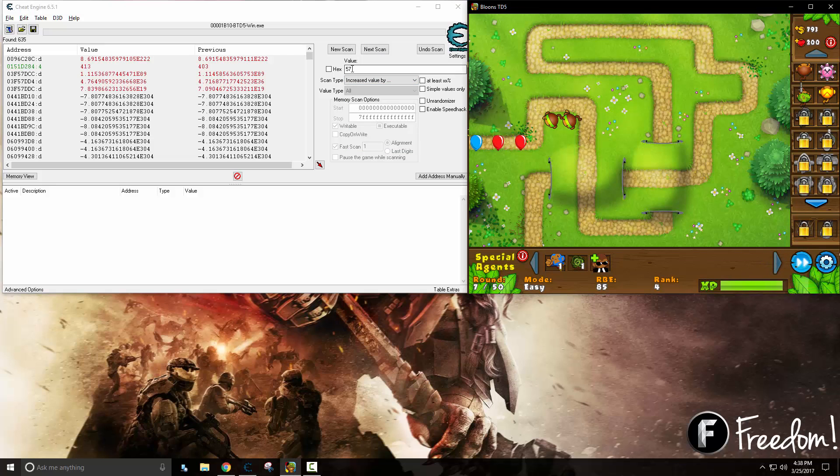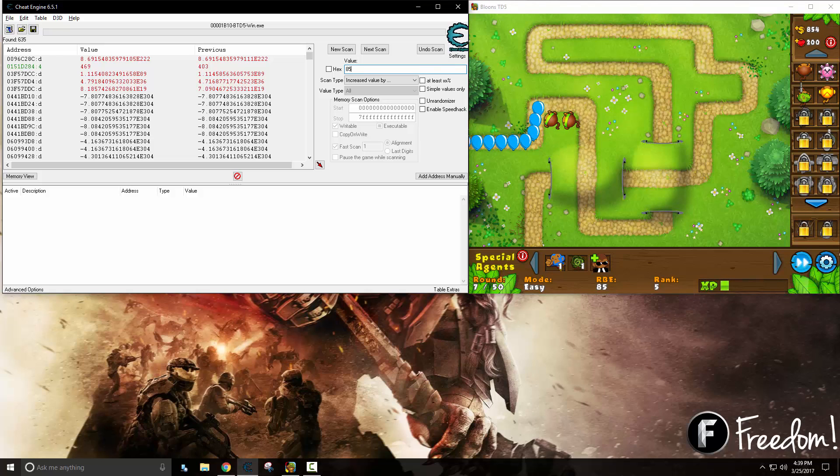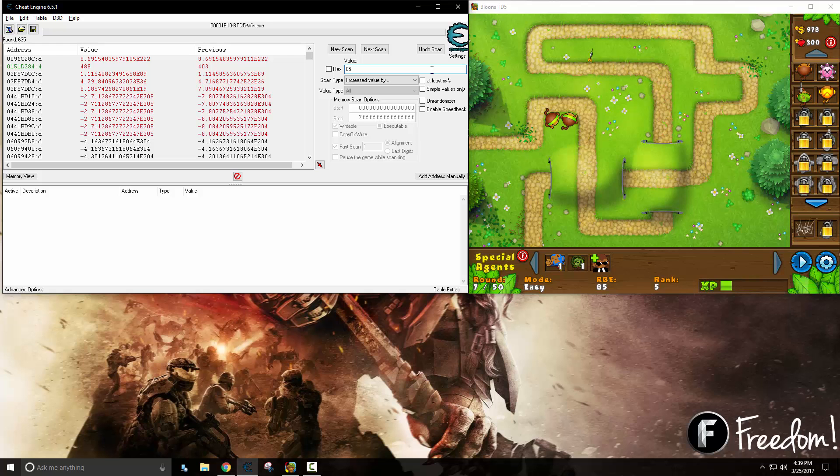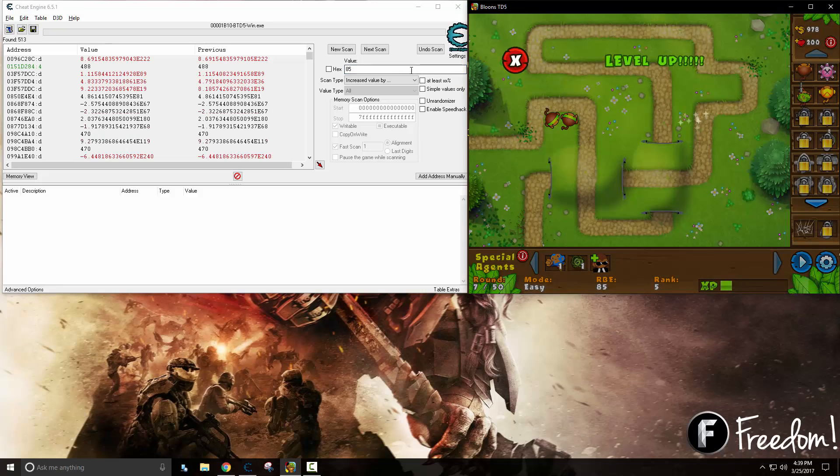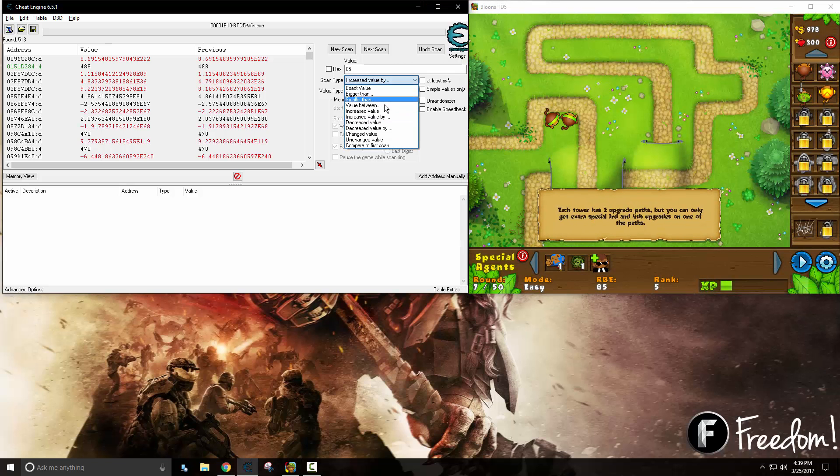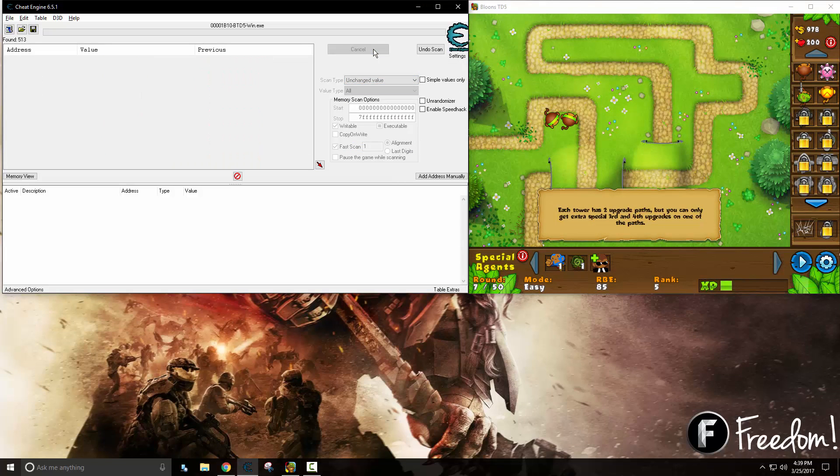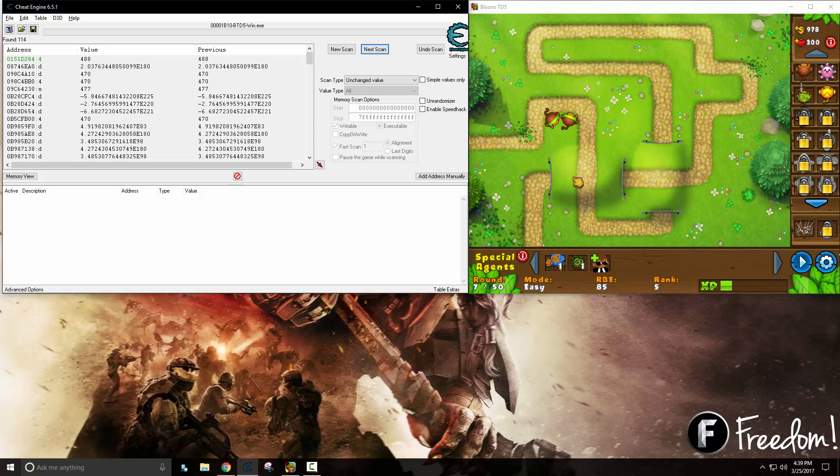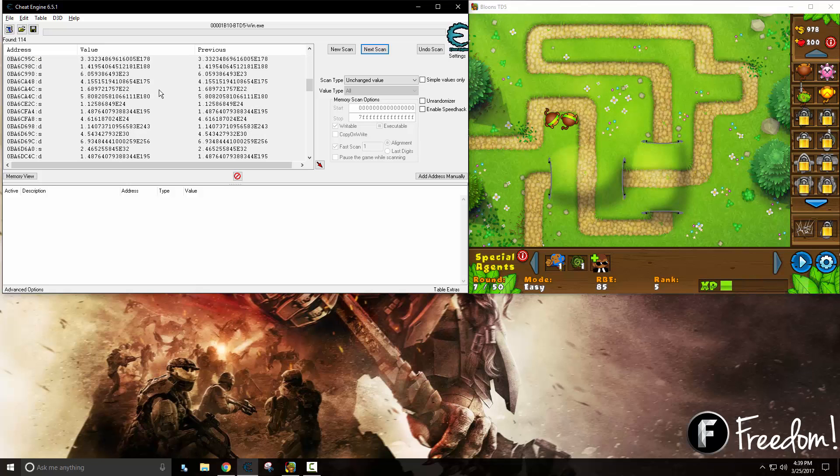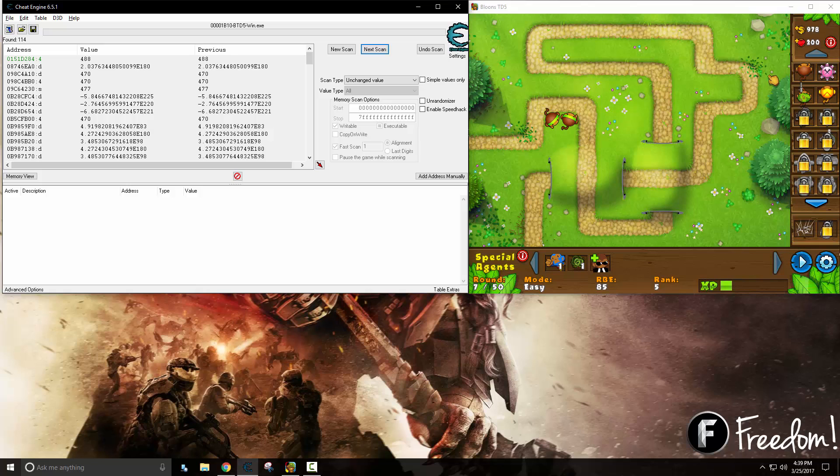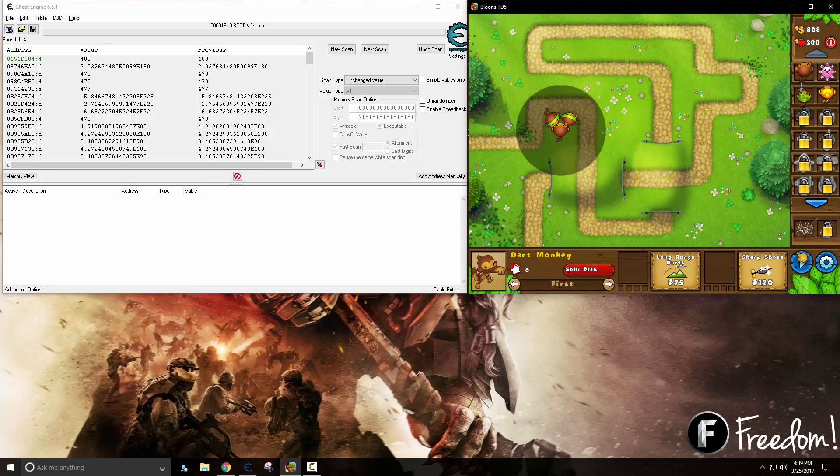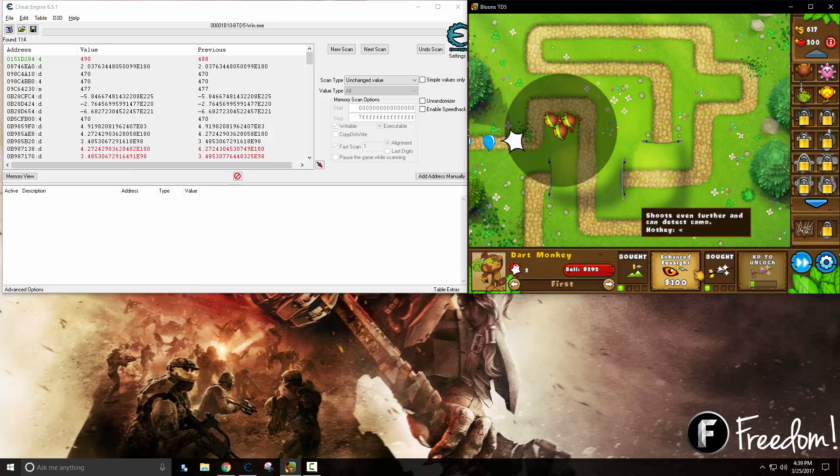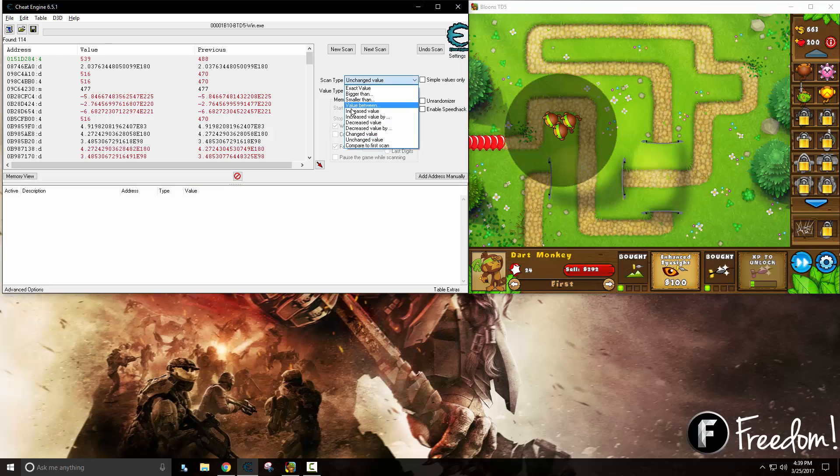You can see a lot of values that are changing on their own so we can just go ahead and say unchanged value. There we go. Now we are down to 600. This next one is going to be 85. Now that we are getting a whole bunch of things on our screen we can do unchanged value again and we are down to 144.